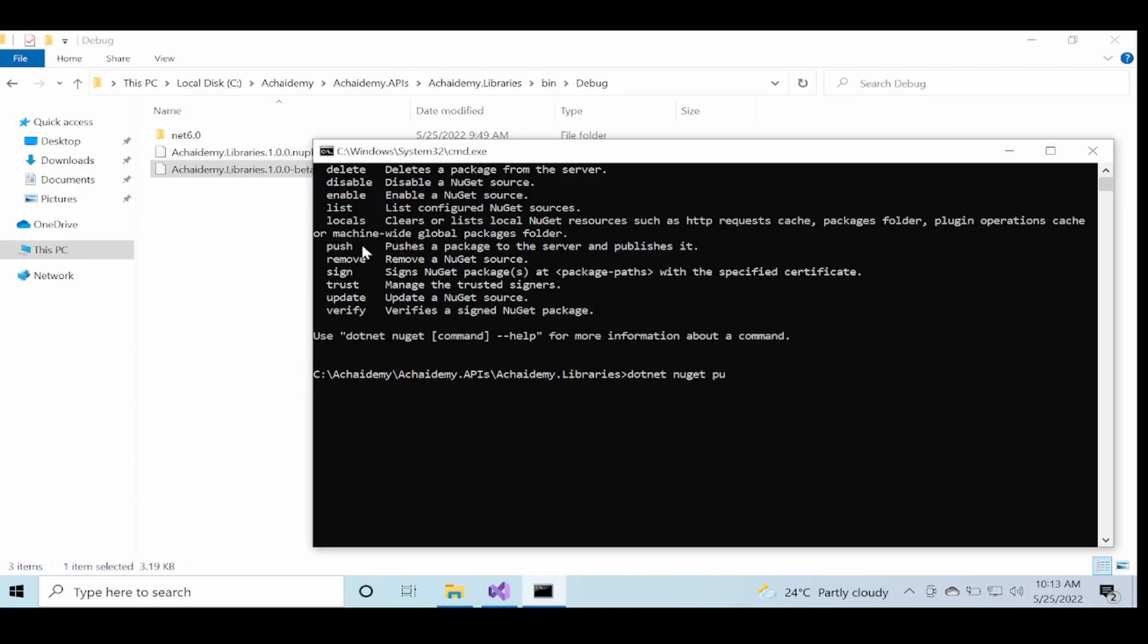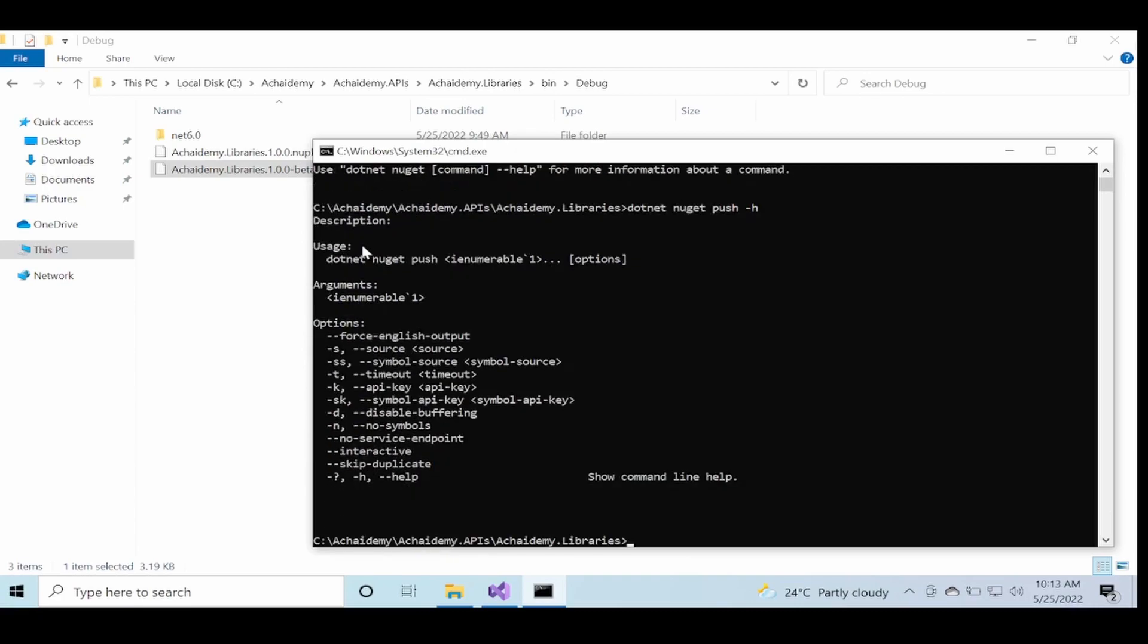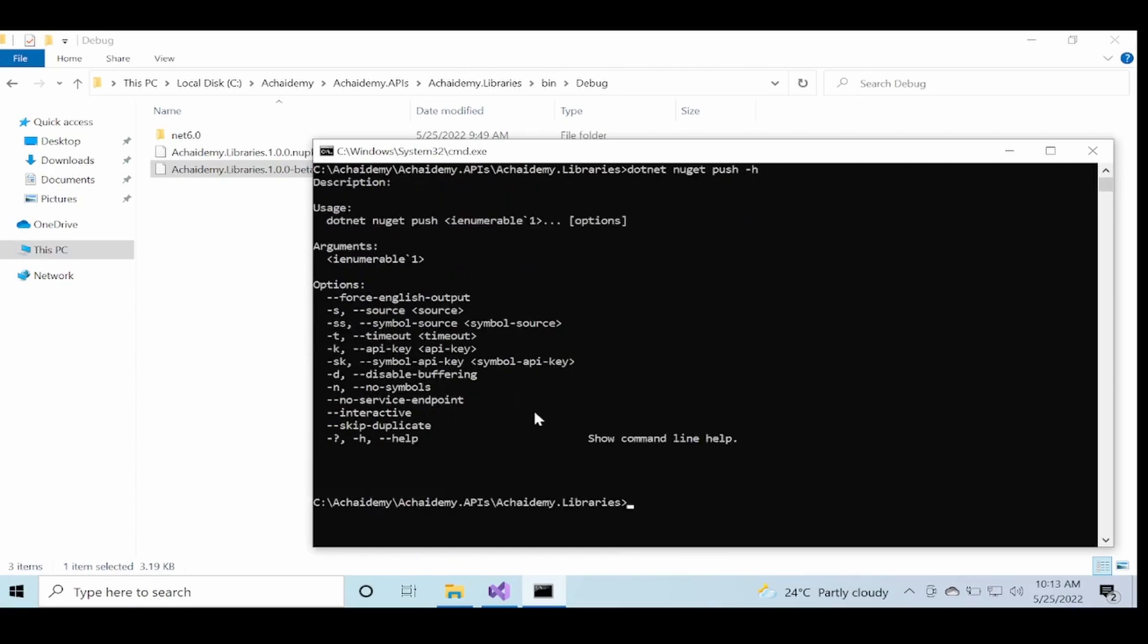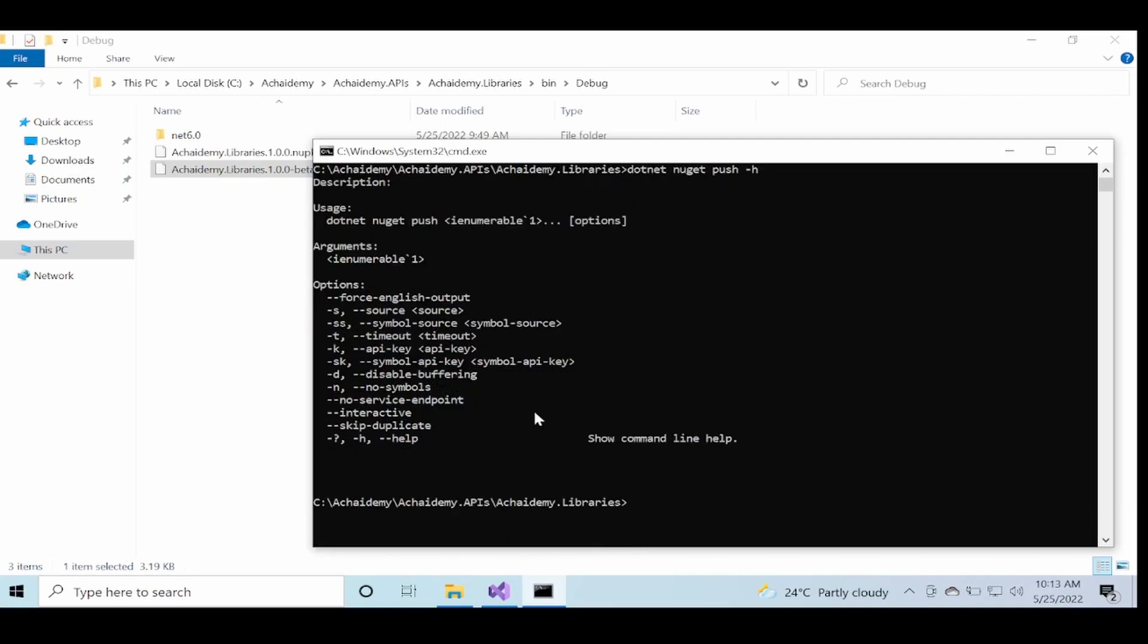So if I say again, the help—dotnet nuget push and then hyphen H—now I get specifically the help for what switches and options I can specify when I'm using the push command.